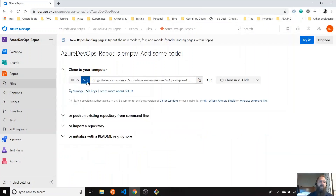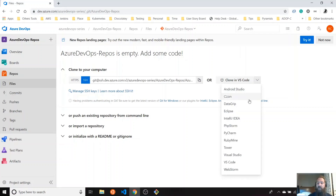The second choice is that you can use SSH cloning. For this one, you need to generate a key pair with the private and the public. The other option is you can clone it using the configuration for any of these code editors — you can use PyCharm, RubyMine, Visual Studio, VS Code, any of these.